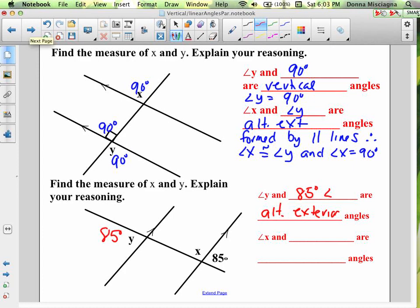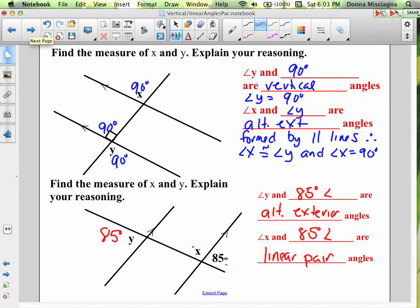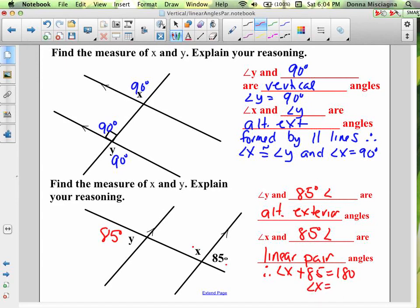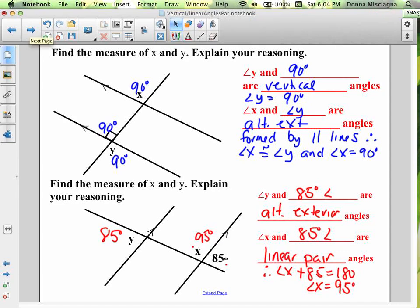Angle x and the 85 degree angle also have a special relationship. They're adjacent angles formed by intersecting lines — those are linear pair angles. Linear pair angles are supplementary, so angle x plus 85 equals 180 degrees. Subtracting 85 from both sides, angle x equals 95 degrees.